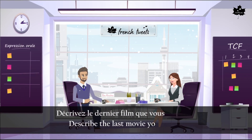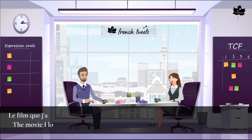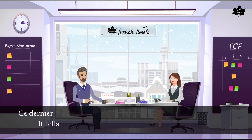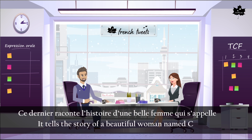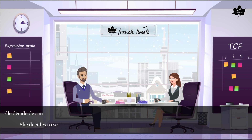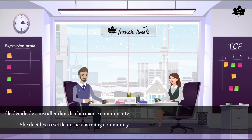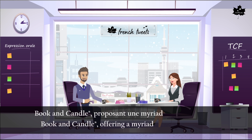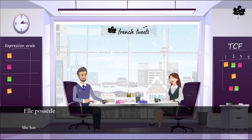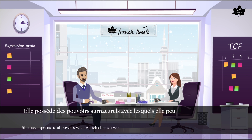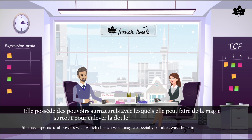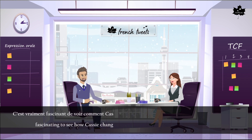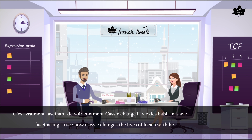Décrivez le dernier film que vous avez aimé. — Le film que j'aime regarder tout le temps est un film canadien intitulé « Good Witch ». Ce dernier raconte l'histoire d'une belle femme qui s'appelle Casey. Elle décide de s'installer dans la charmante communauté de Middleton et d'ouvrir une boutique baptisée « Belle Book and Candle », proposant une myriade d'objets insolites. Elle possède des pouvoirs surnaturels avec lesquels elle peut faire de la magie, surtout pour enlever la douleur des gens de la société. C'est vraiment fascinant de voir comment Casey change la vie des habitants avec son attitude positive.